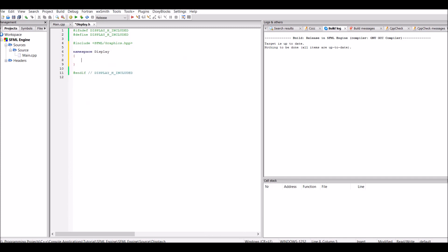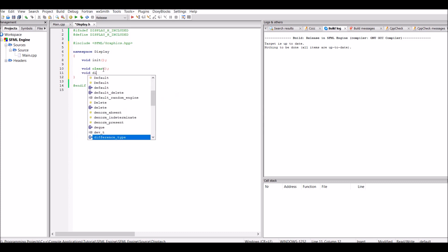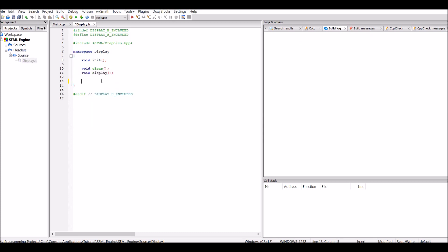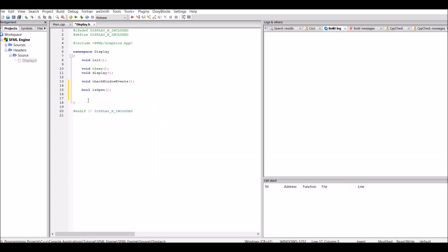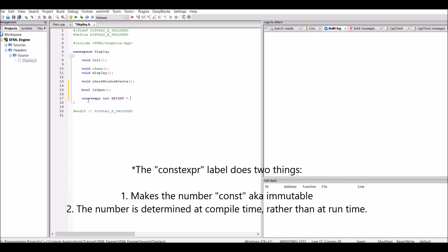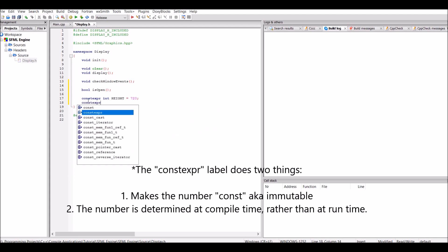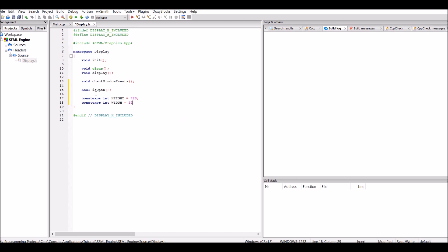We're actually going to be storing our display in a namespace — let's create a namespace and call it display. This namespace is going to have several functions: the first function is just going to be called init, which will initialize our window. It's also going to have a function to clear the window, a function to update or display the window, and a function to check window events — void checkWindowEvents. We also need a function to say whether the window is open or not, returning a boolean called isOpen. We also need two integers for the width and height of the window: constexpr int height = 720, constexpr int width = 1280. You can make these any number you want depending on how big you want your window to be.